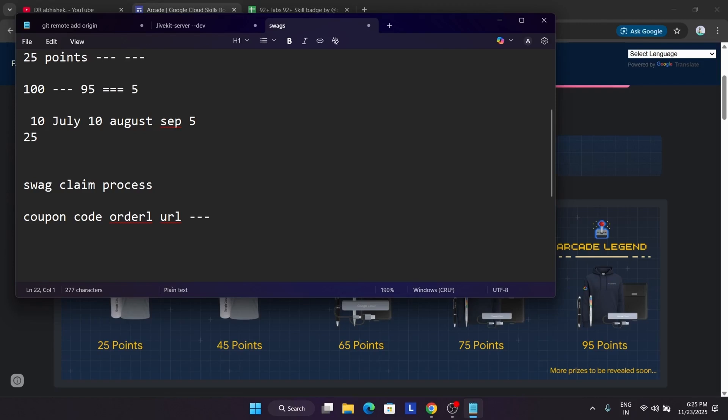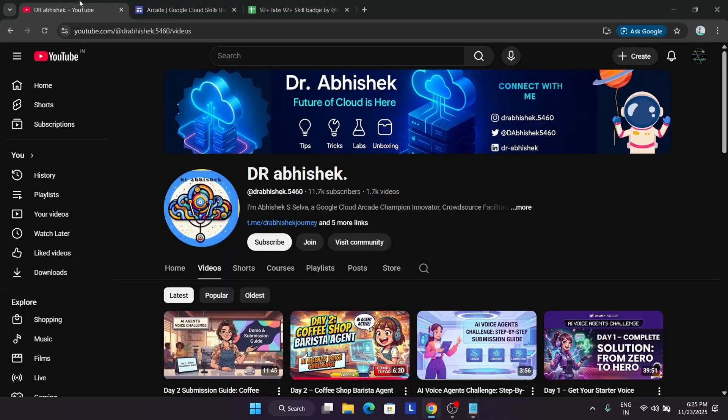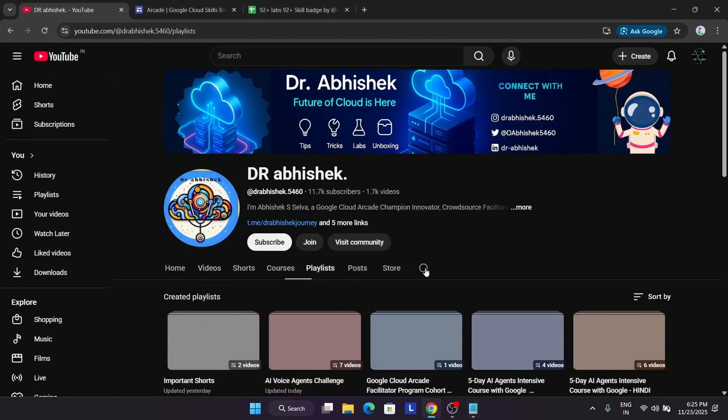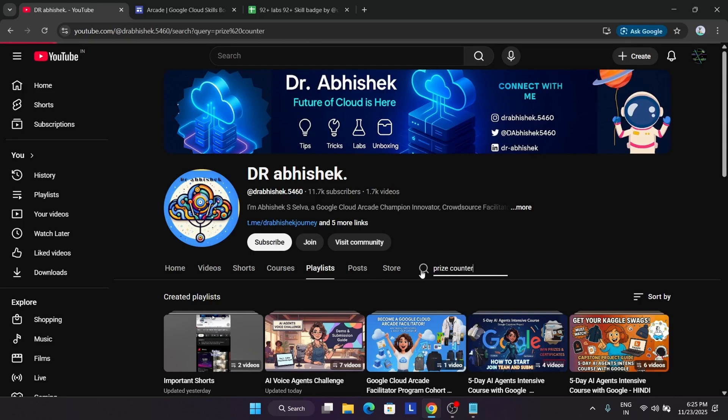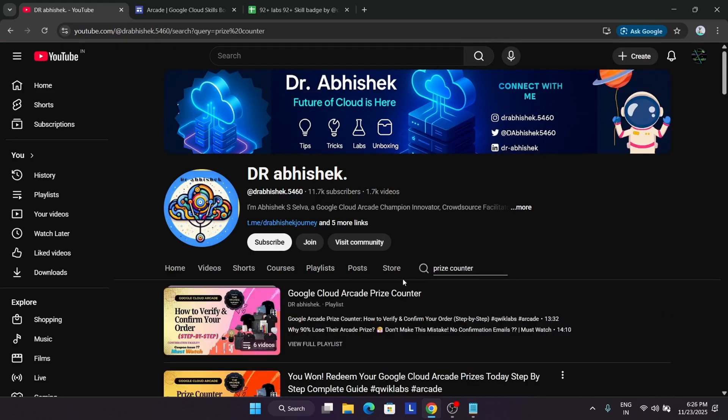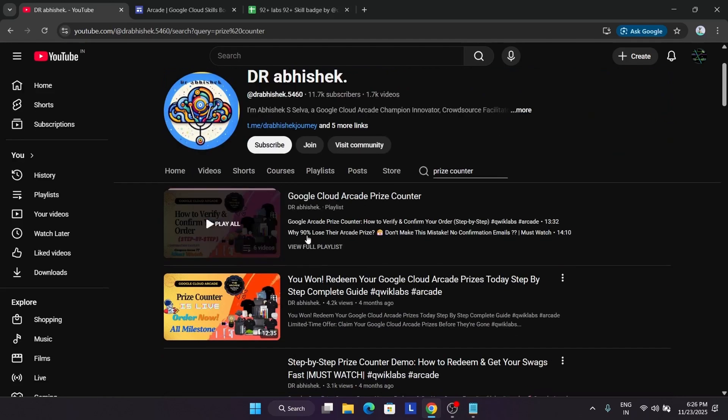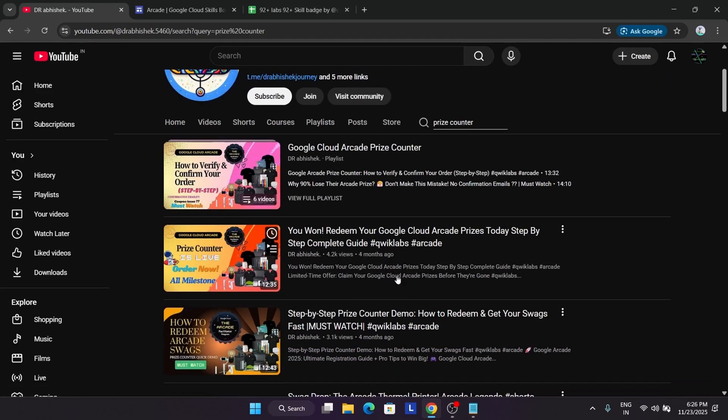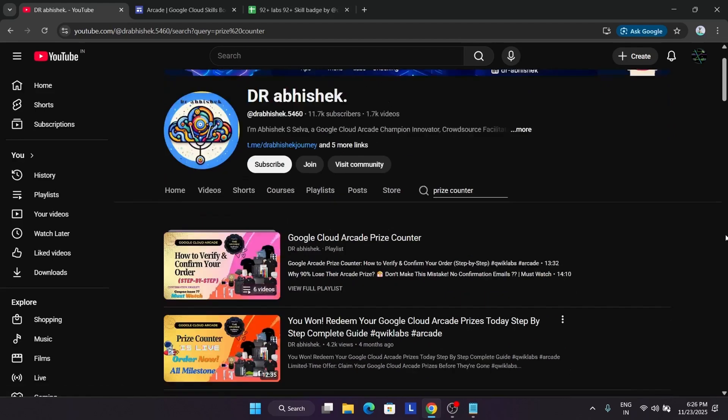And in case of printer, basic tier like trooper tier, you used to get printer's URL. There you have to just enter your address and just click on deliver here, and all the process is submitted. If you just want to see the complete order process of previous cohort, so I have already made a detailed video. You can just come here and just search for the price counter. Here you can see all these videos are regarding that only, how to redeem the swag.